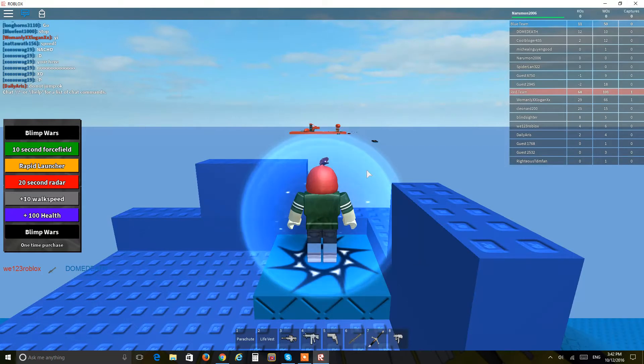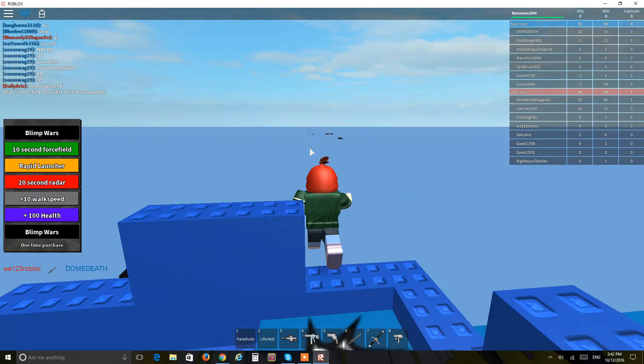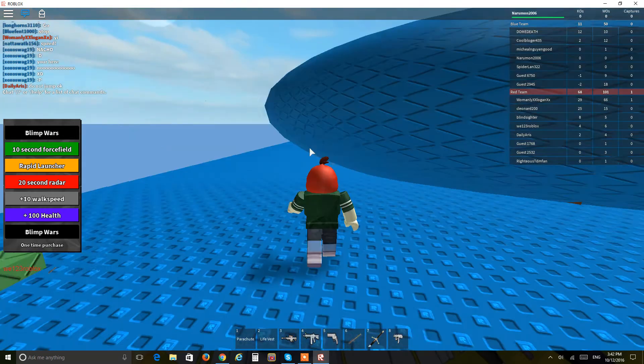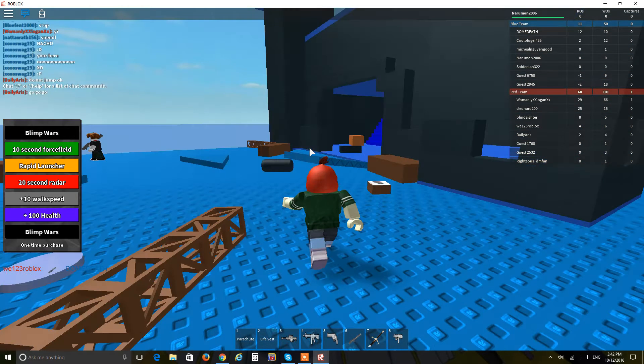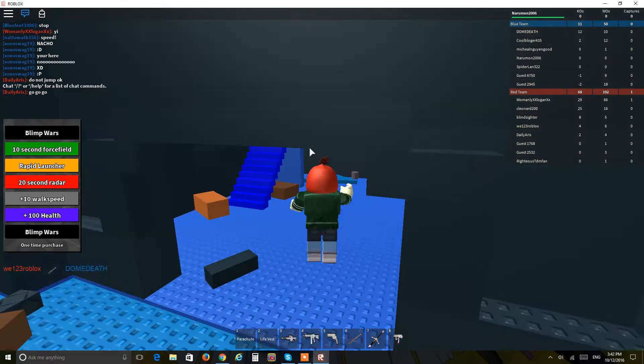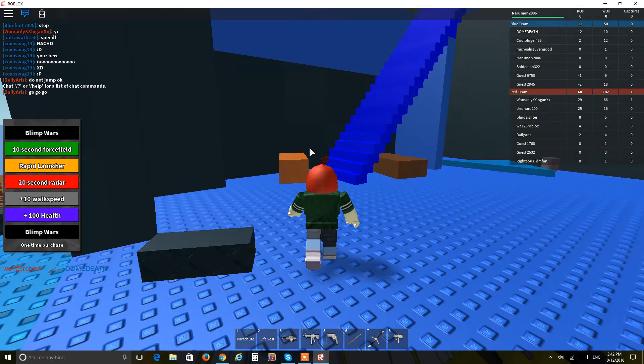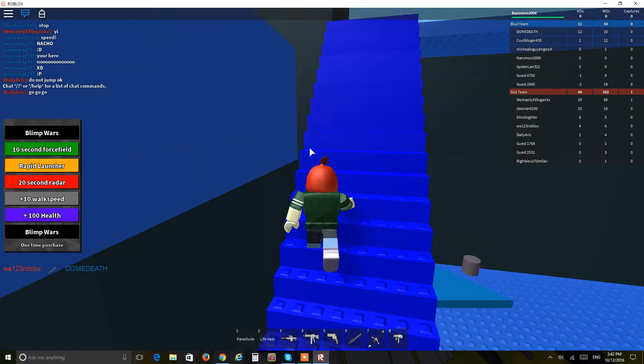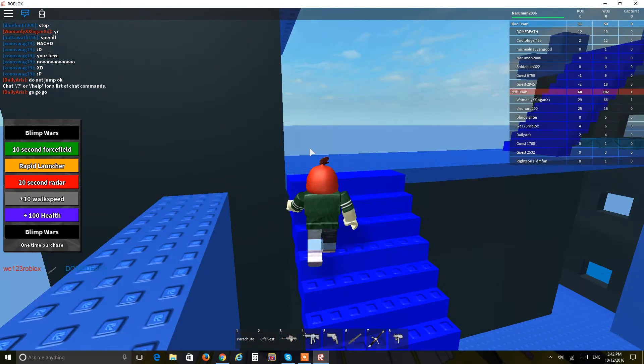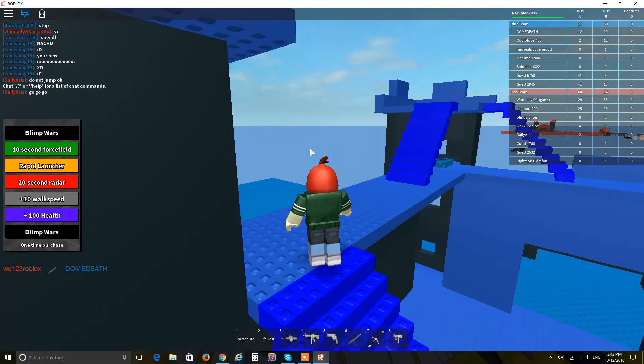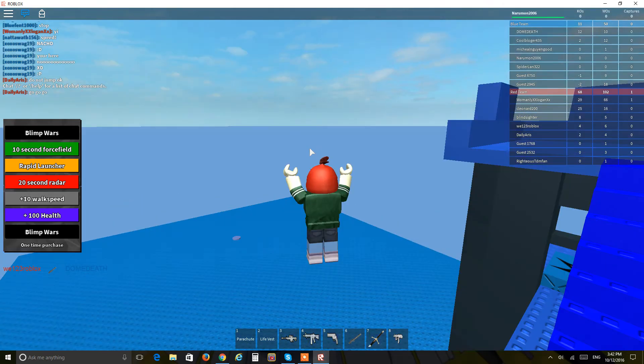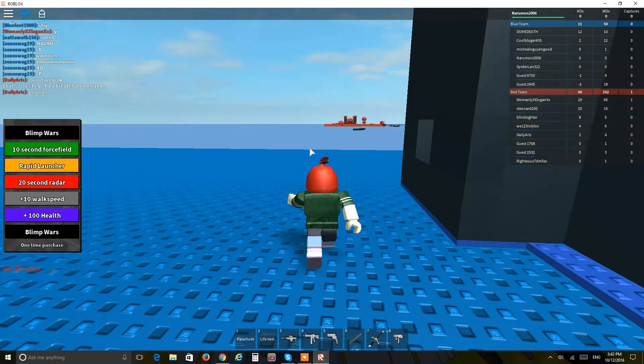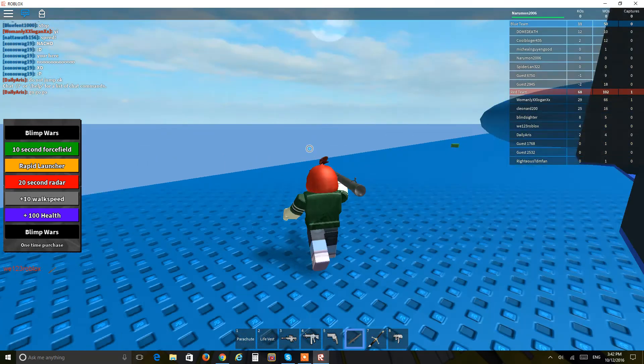Yo what's going guys, today I'm going to be playing Classic Blimp Wars on Roblox. So Classic Blimp Wars is a game of two teams, red versus blue, and you have a flag. Yeah that stuff, I'm pretty good at this game.